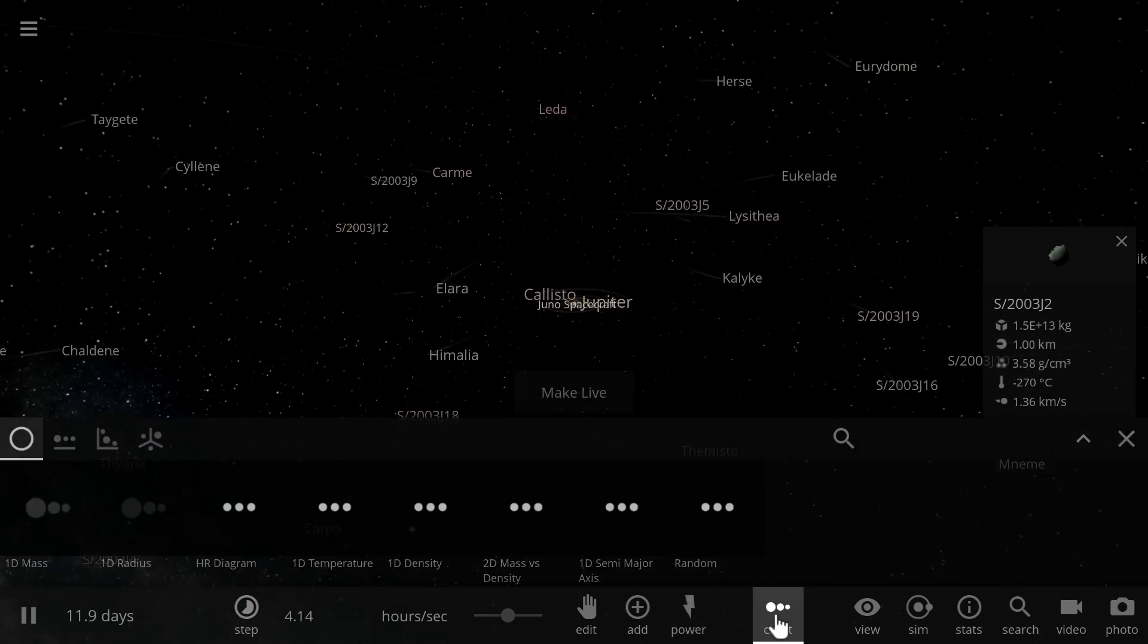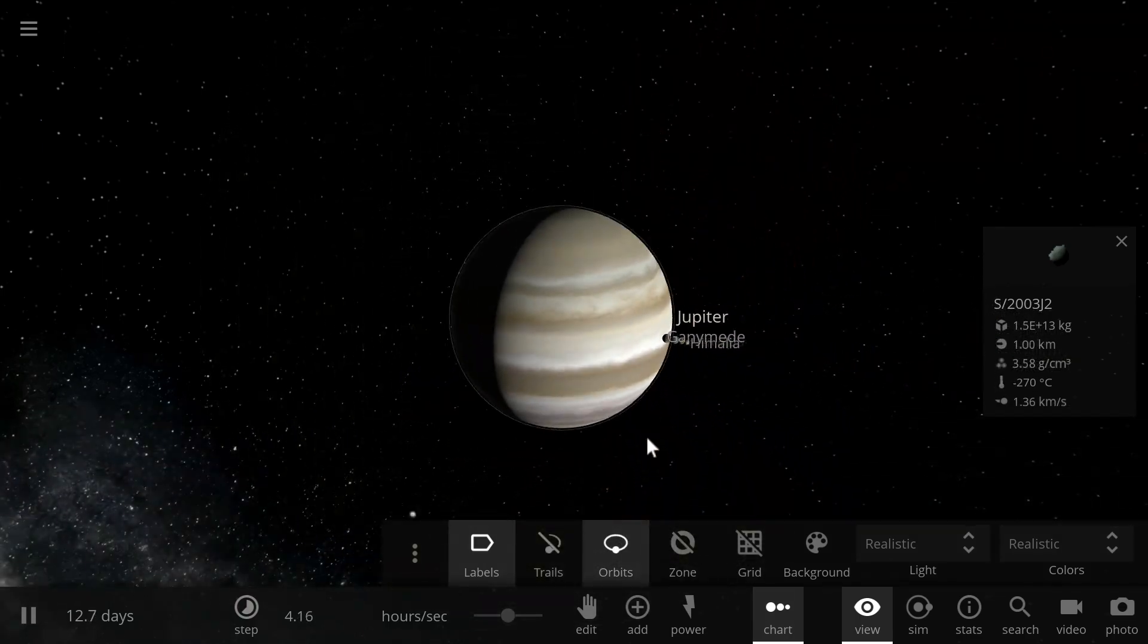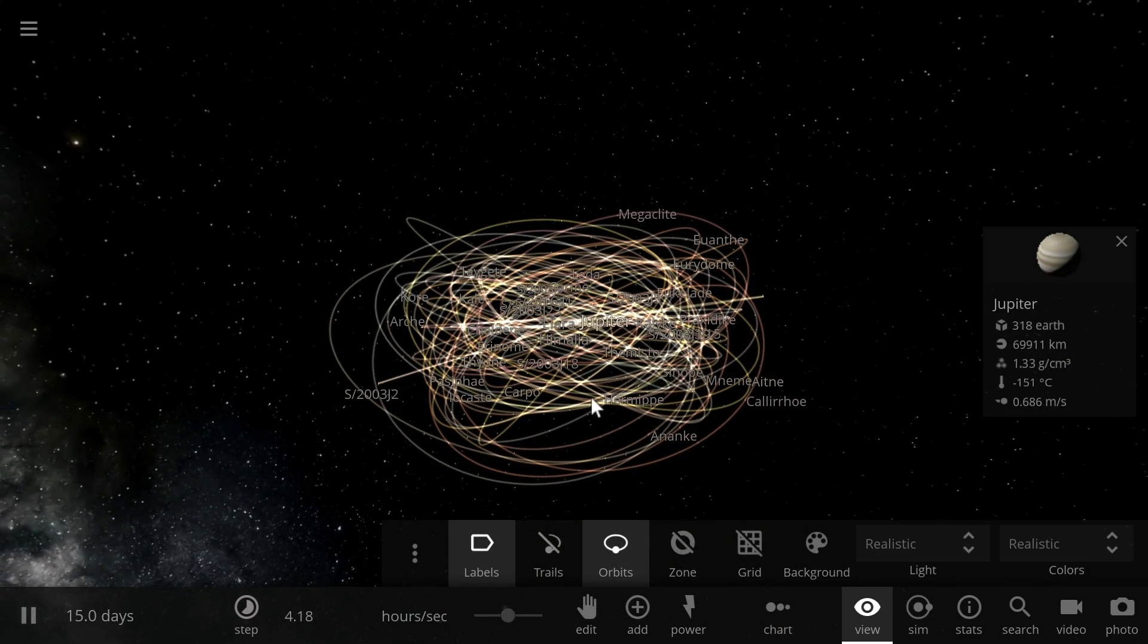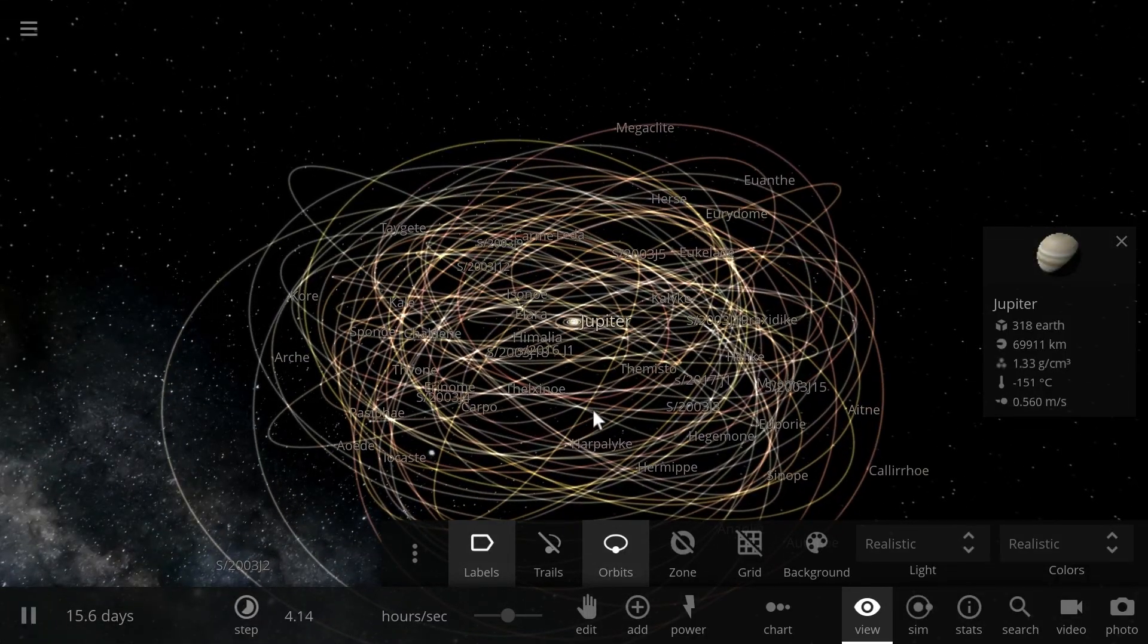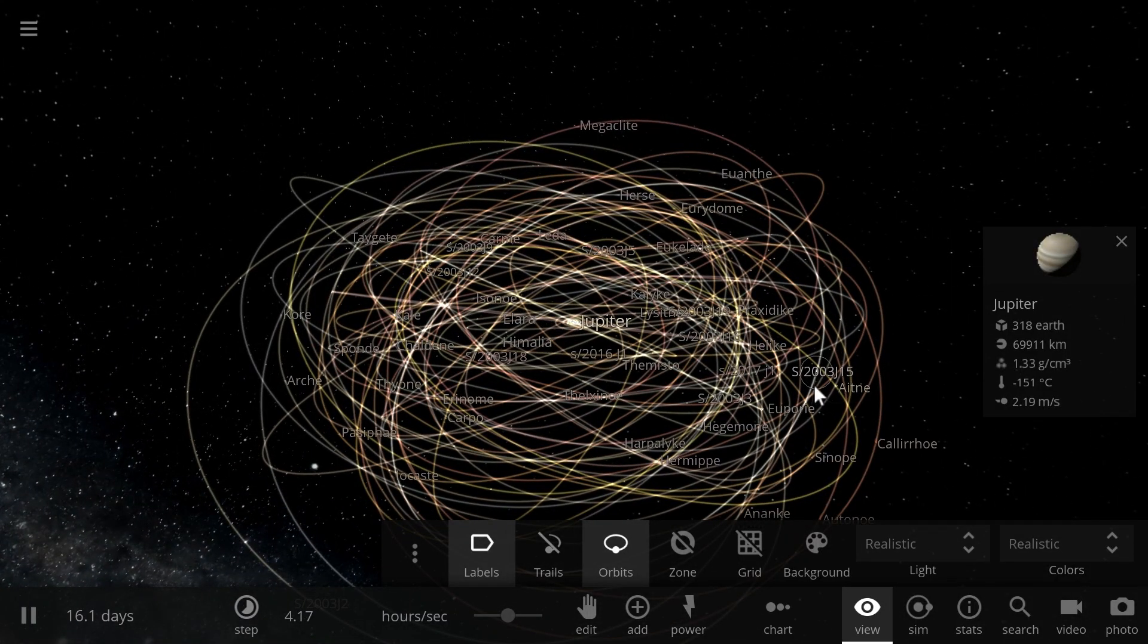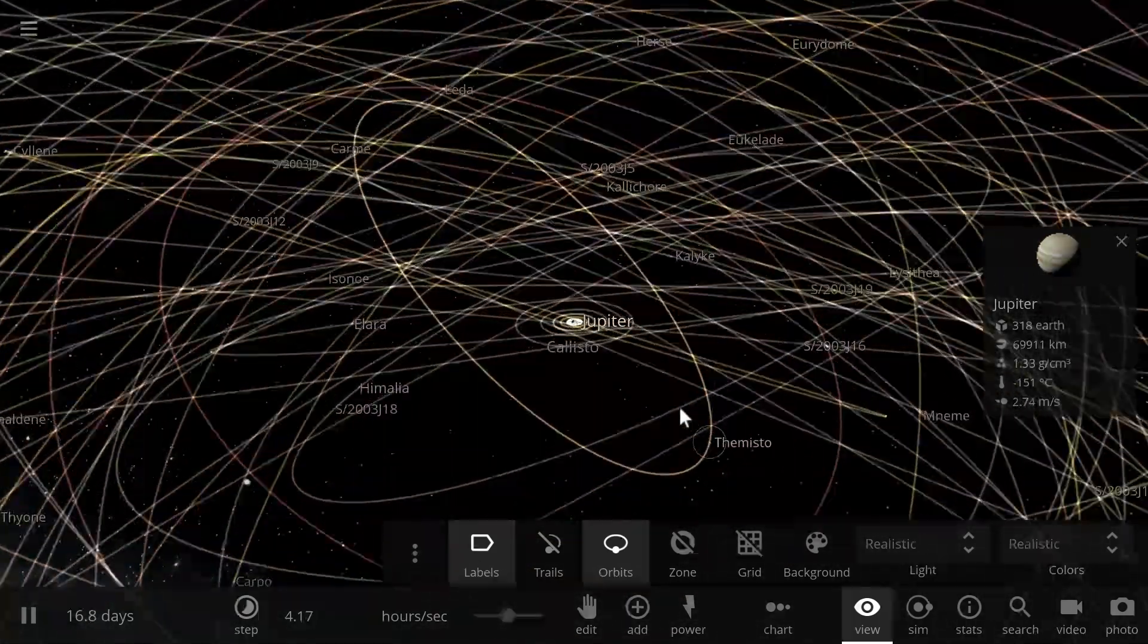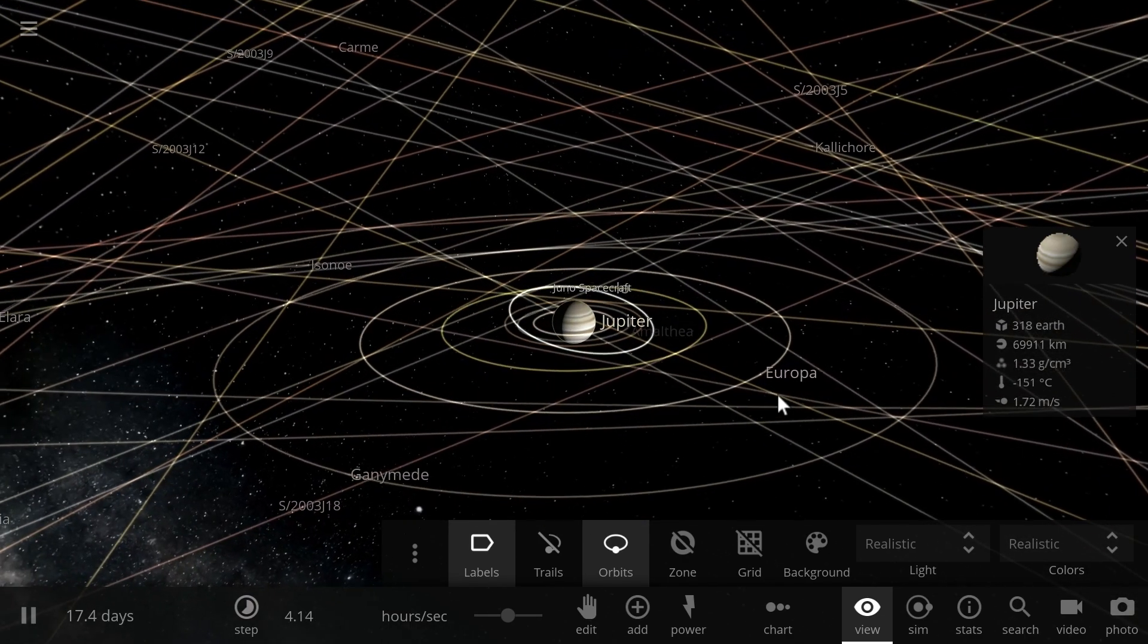But the other 54 moons have irregular orbits, which I'm going to show you in a second. They have orbits that look all over the place and they usually orbit in a completely different direction from Jupiter, implying that they were very likely, almost 100%, captured asteroids from the asteroid belts that came too close to Jupiter and basically got captured by its gravitational pull.